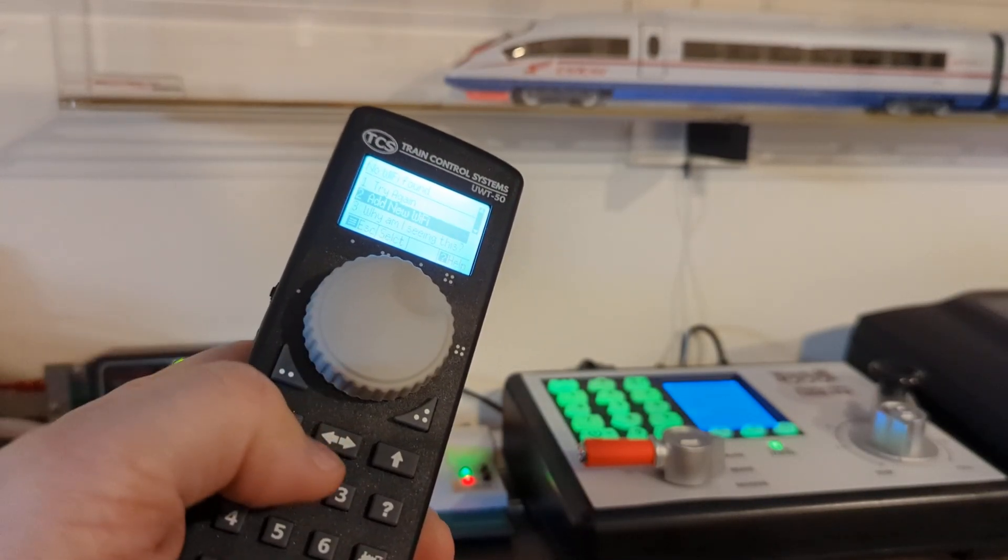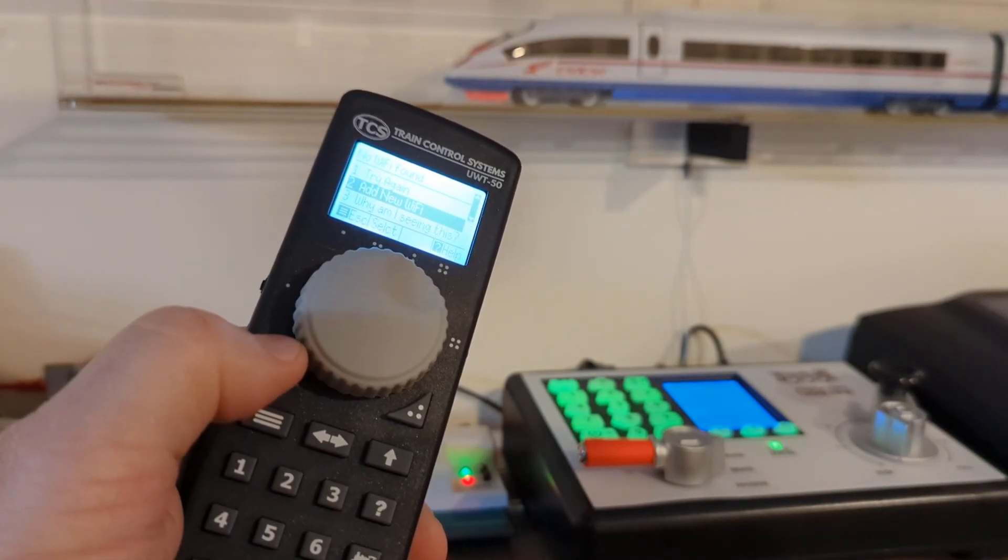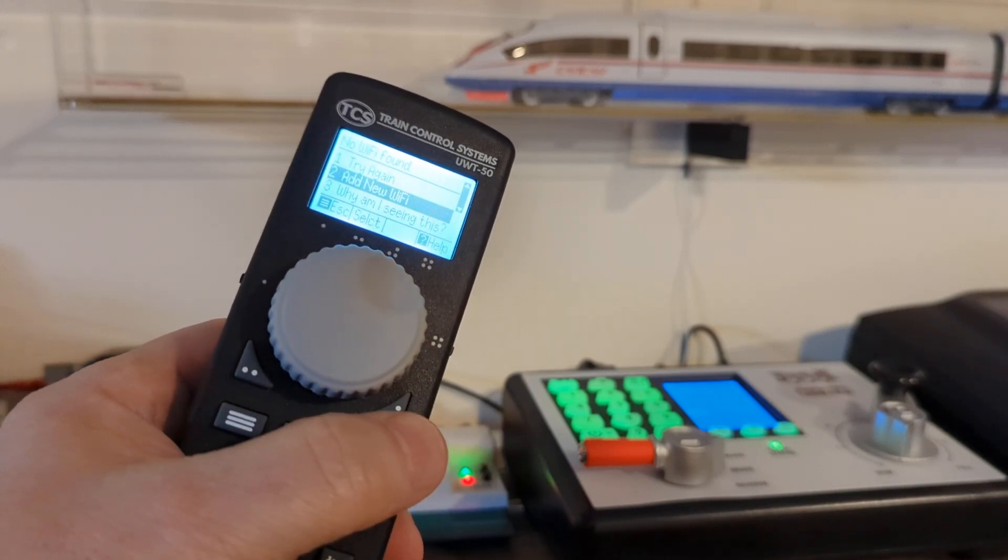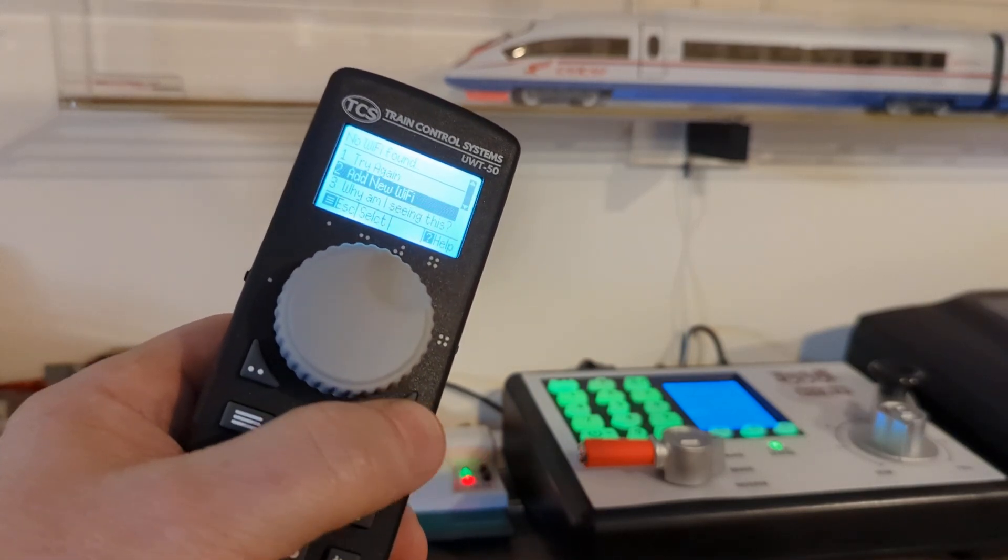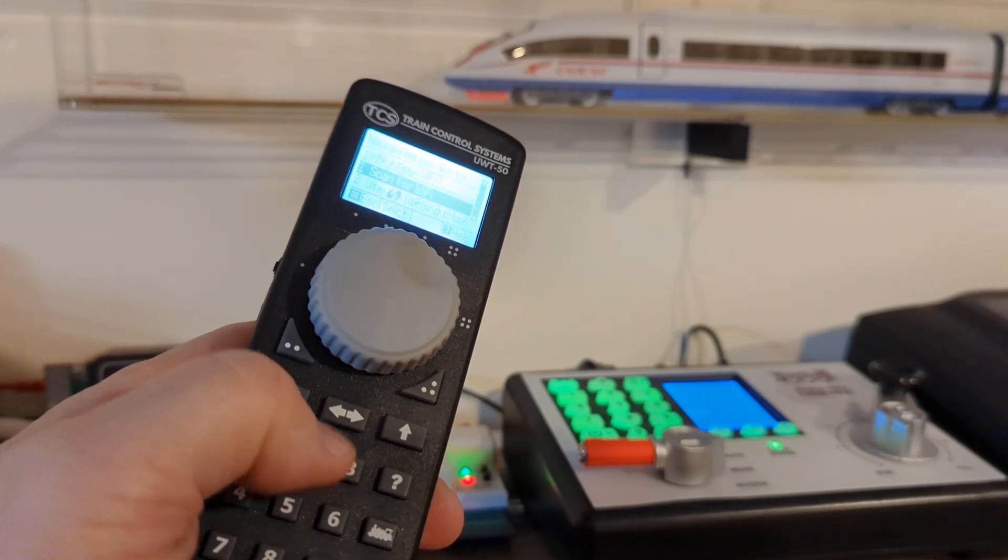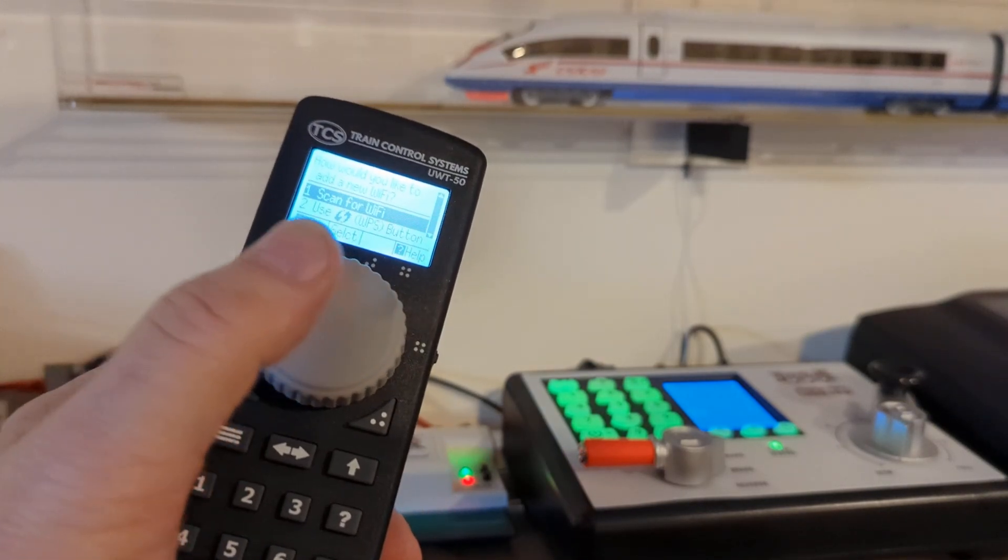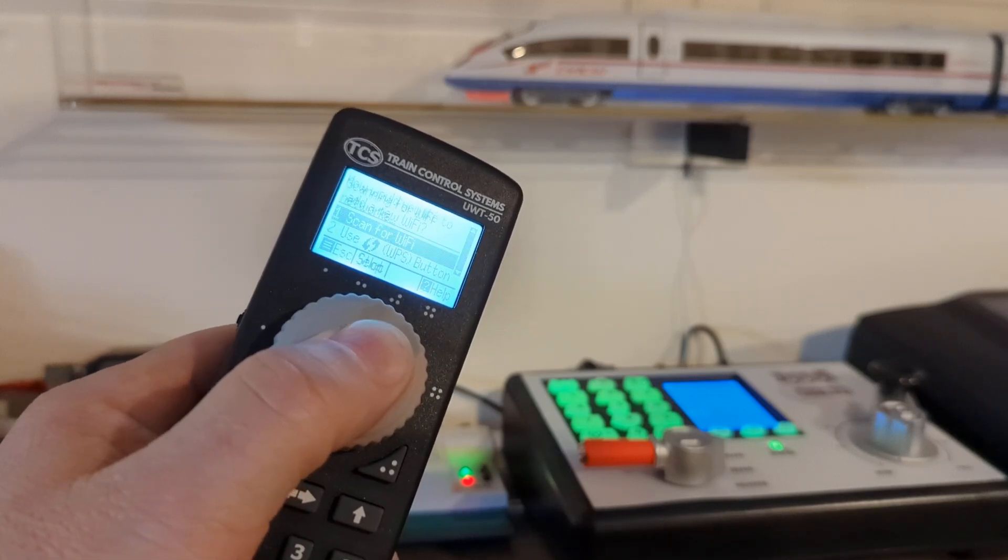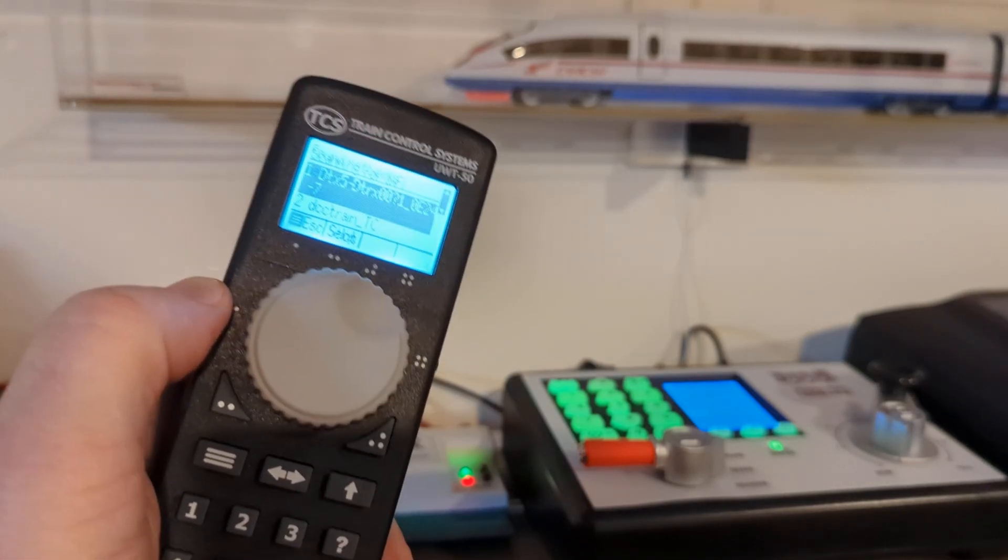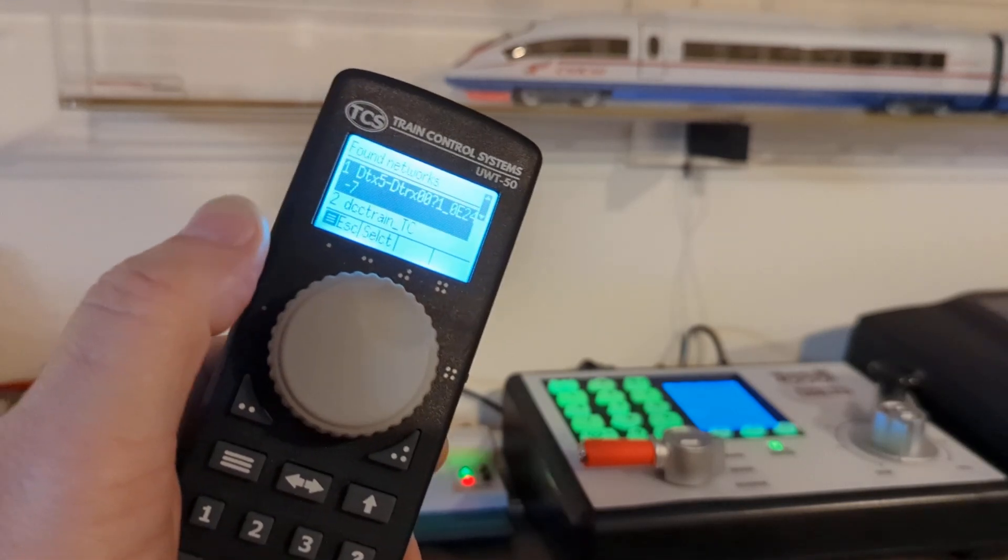Here we go, press two or hit that big button here. Scan for Wi-Fi. Here we go, so it's detected right away that Digitrex unit, DTX 5 dash etc.